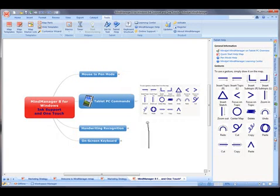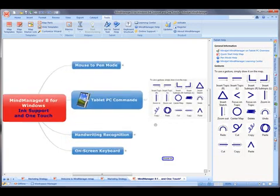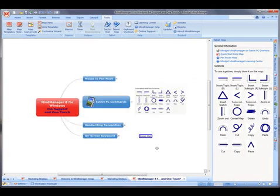A pen stroke in an upward motion zooms in. A pen stroke in a downward motion zooms out.